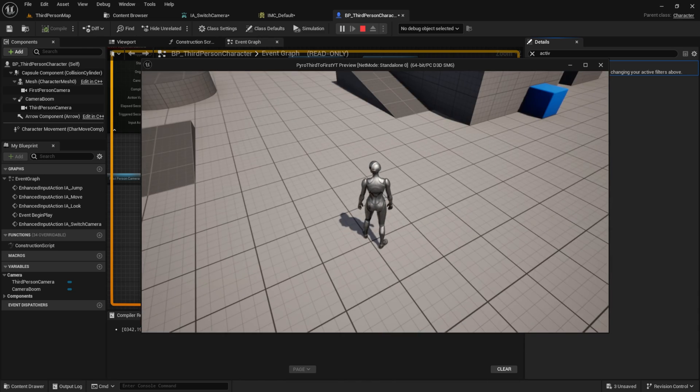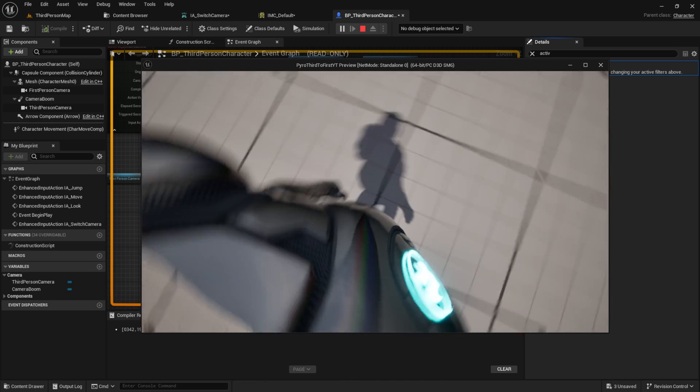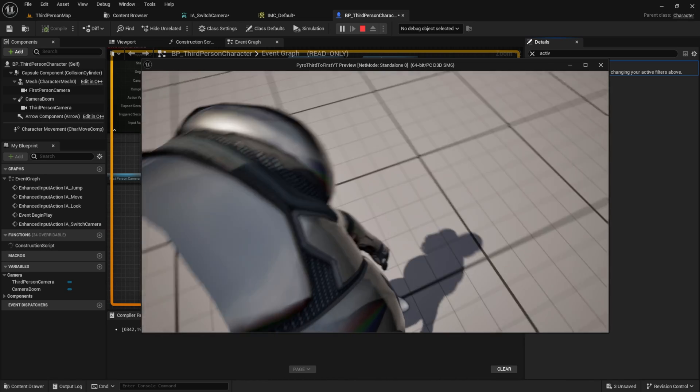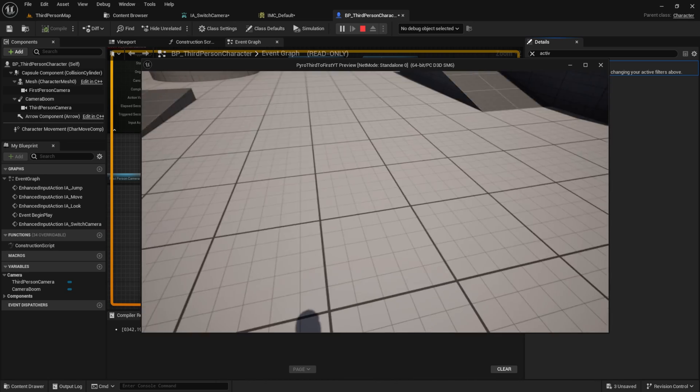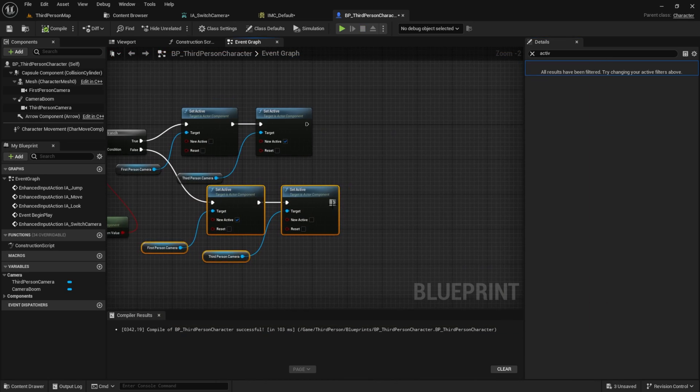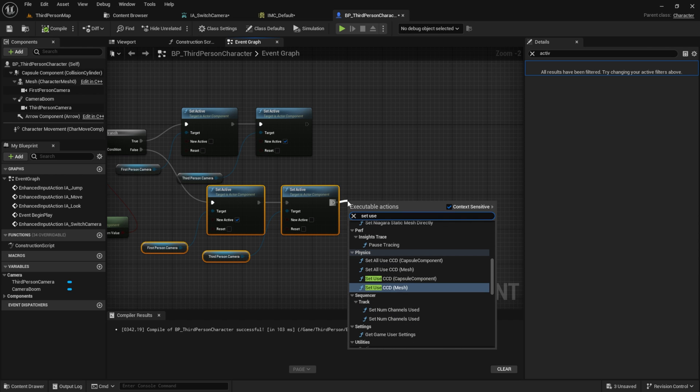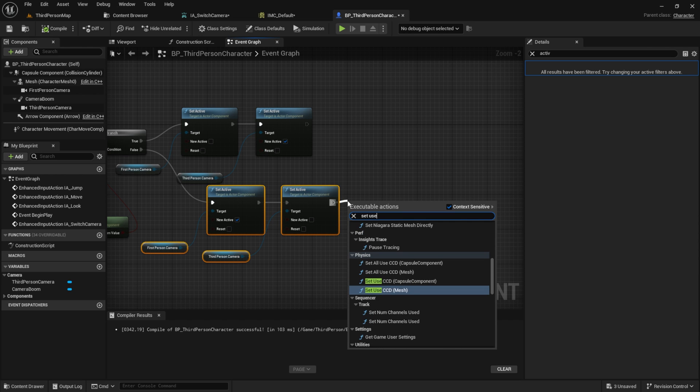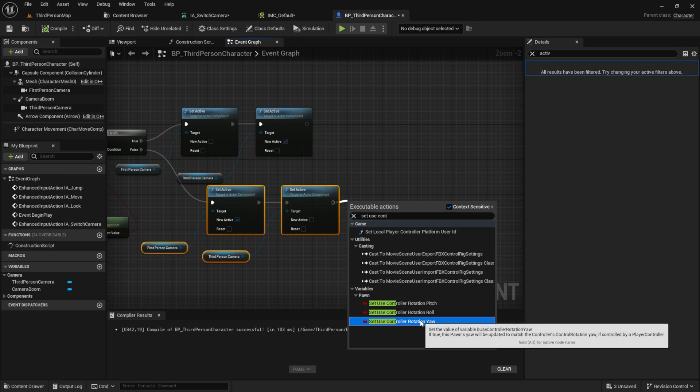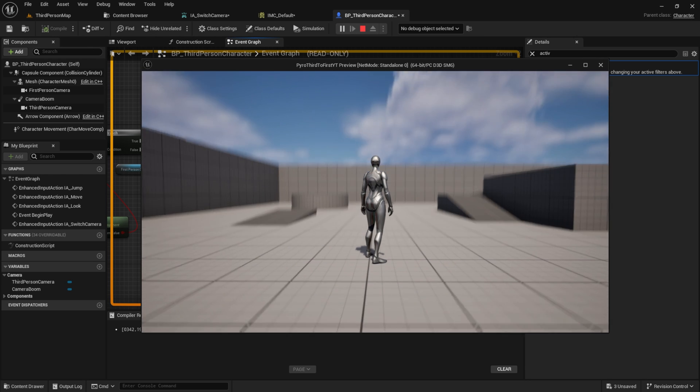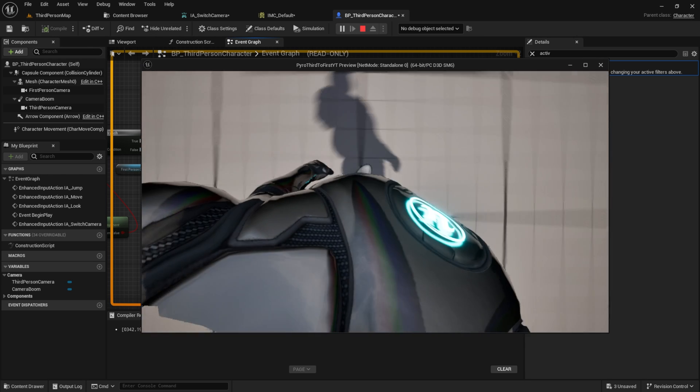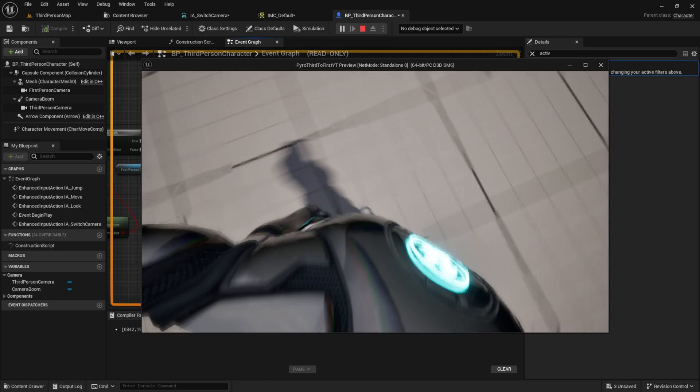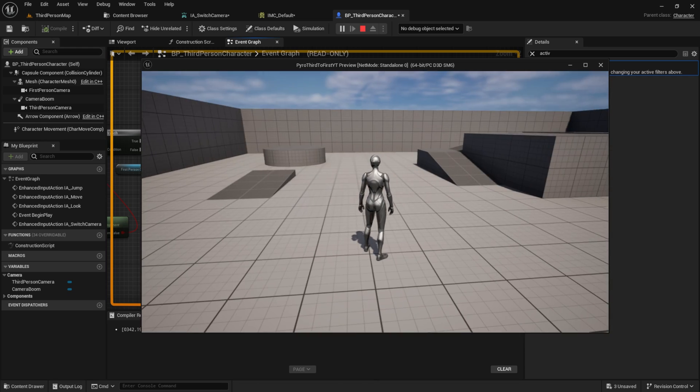If you want the character to move according to the rotation of your mouse, we need to set the control rotation. Set it to true here, and set it to false there. Now we can test it again. Press V and as you can see, the character is rotating to the mouse input.